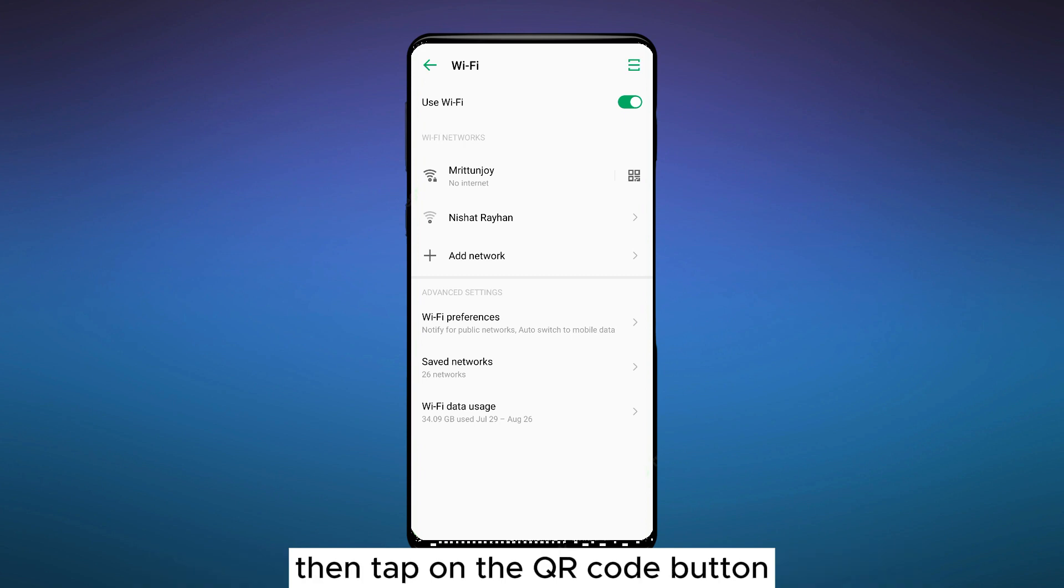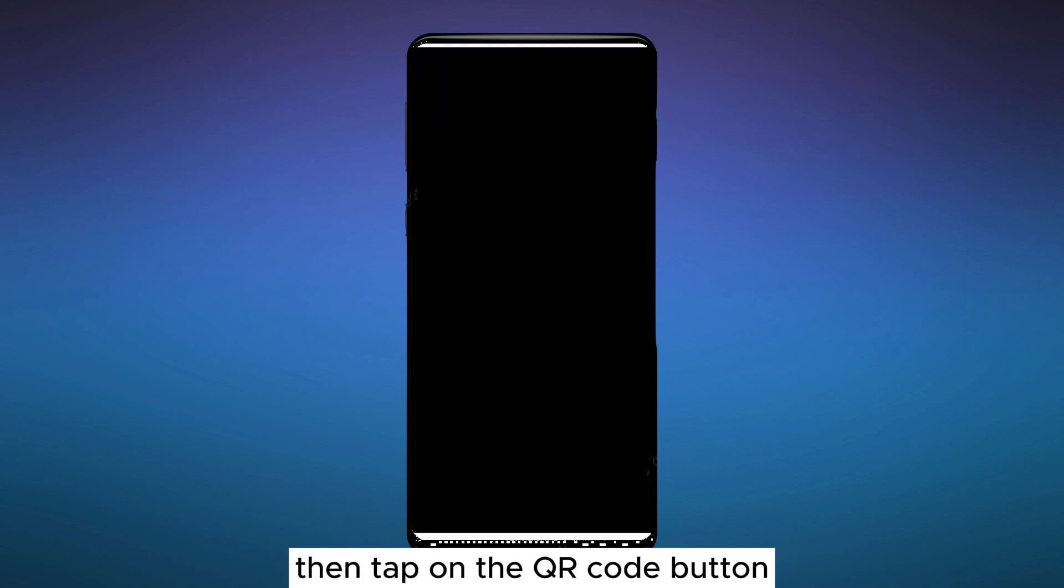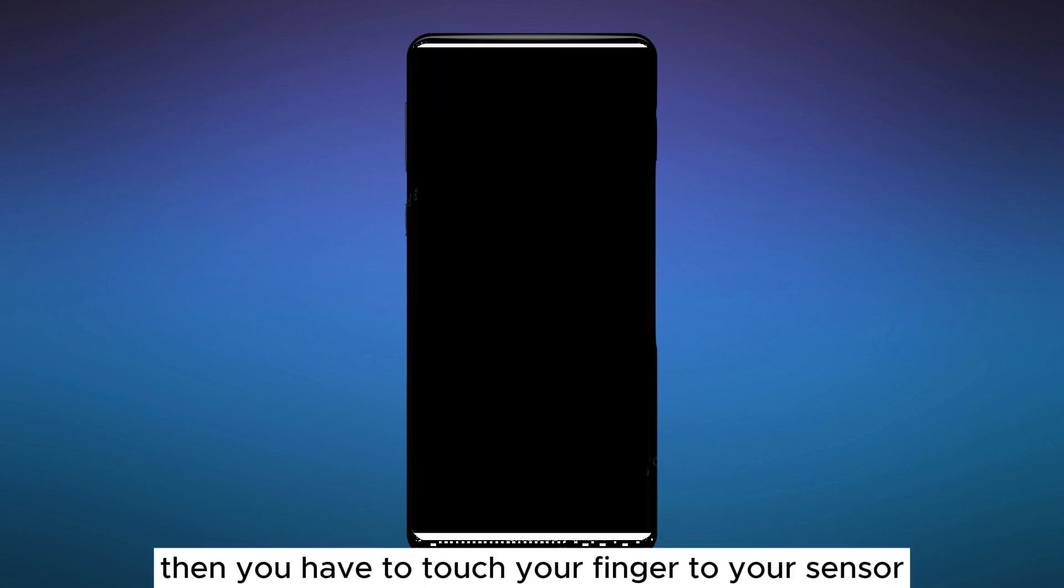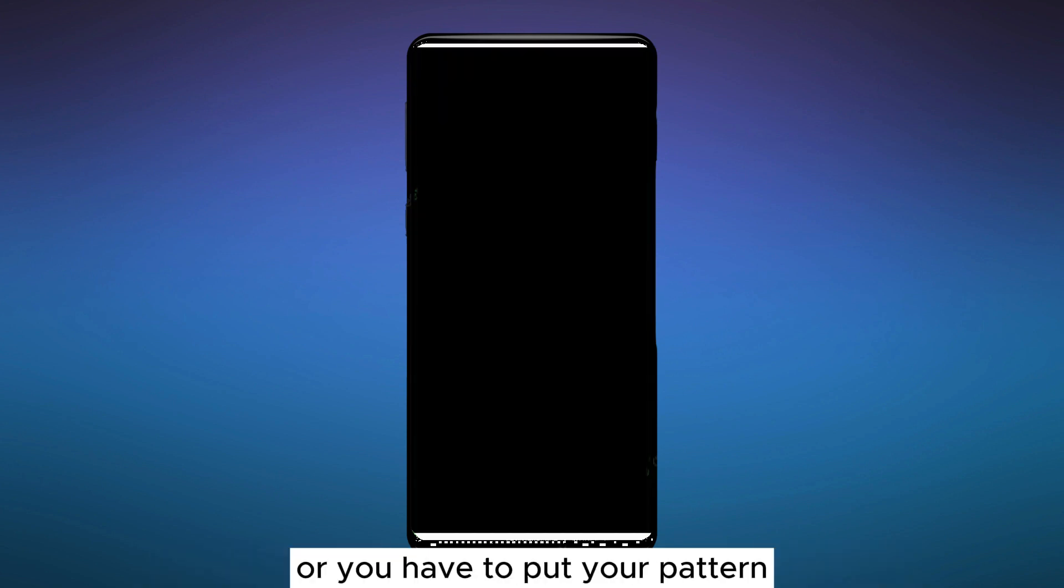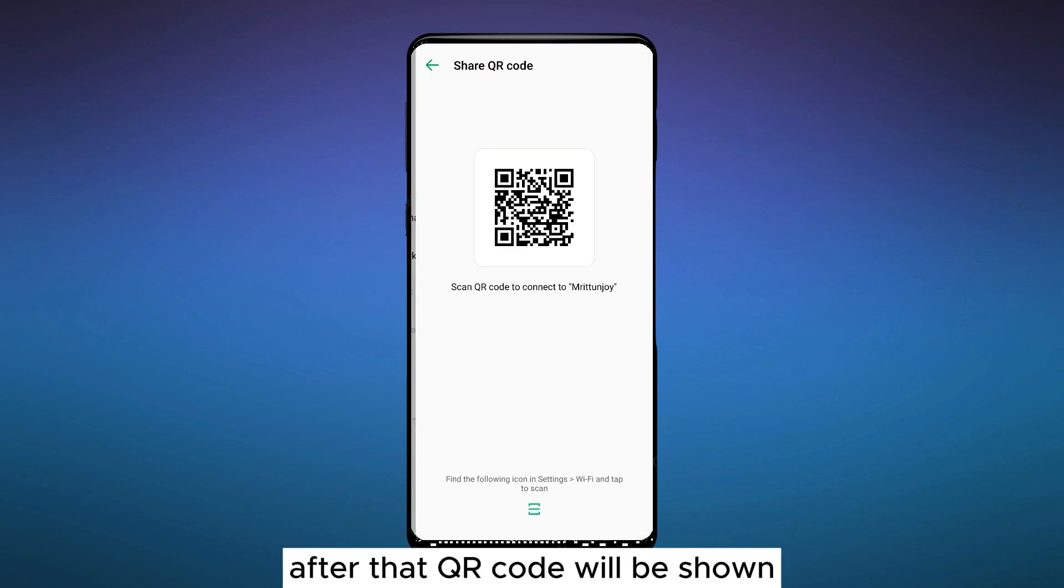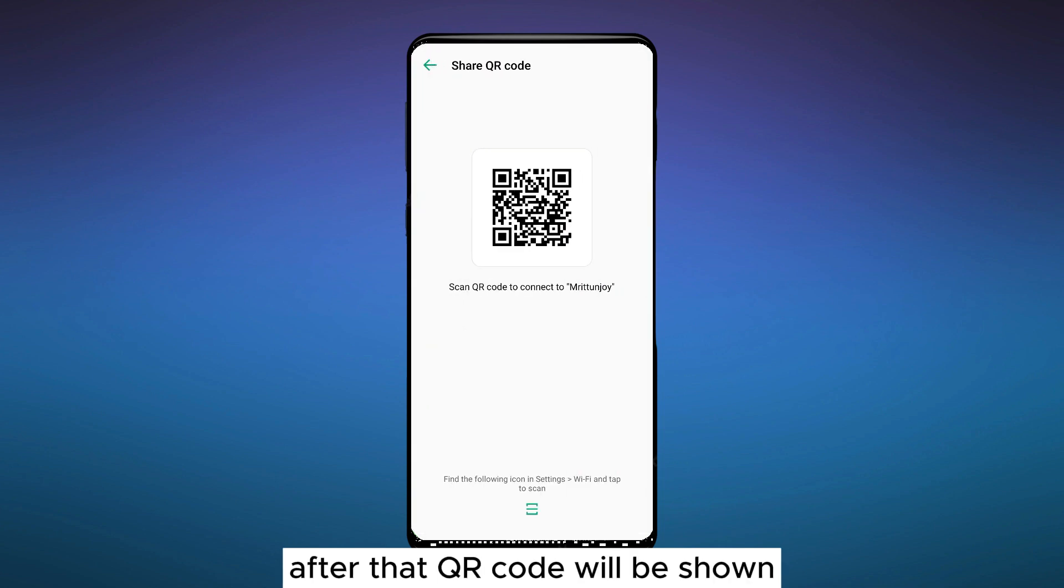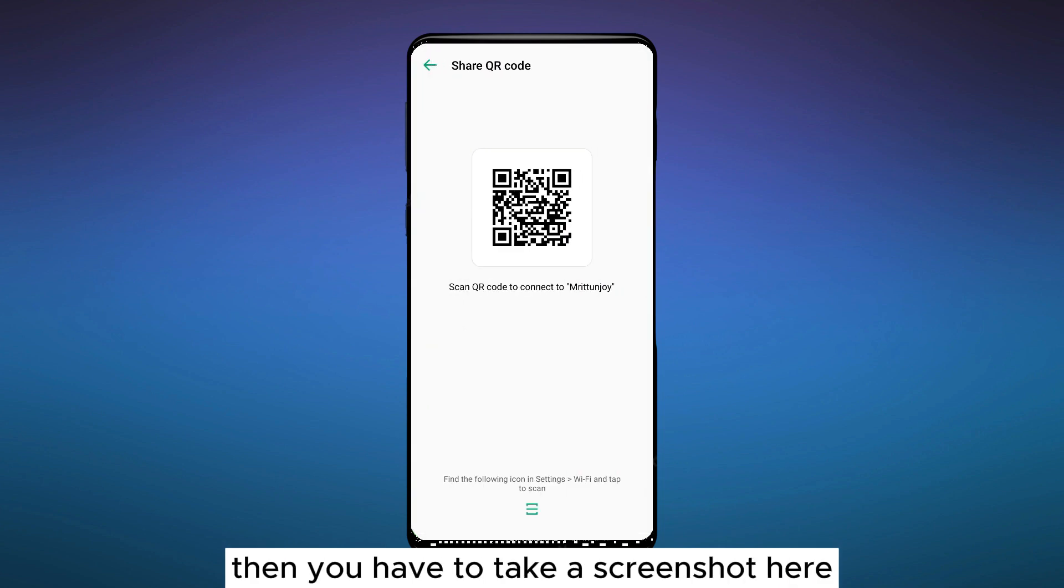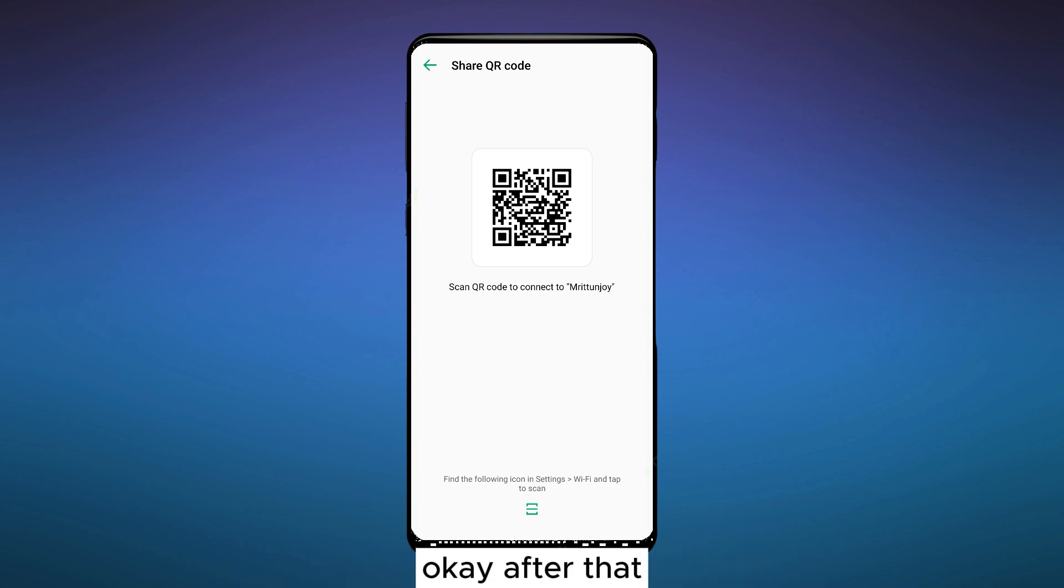Tap on the QR code button, then you have to use your fingerprint sensor or put your pattern. After that, your code will be shown. Then you have to take a screenshot here.